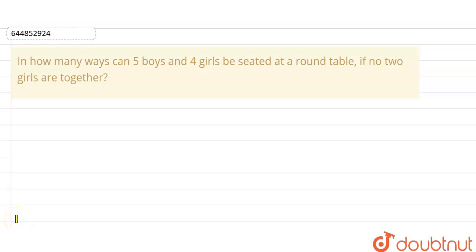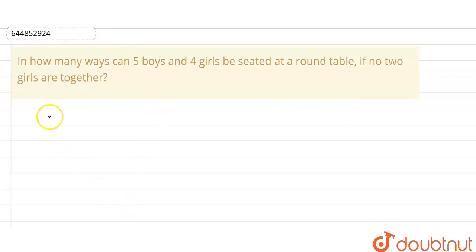Here we have a question: in how many ways can five boys and four girls be seated at a round table if no two girls are together? We will use circular arrangement for this.